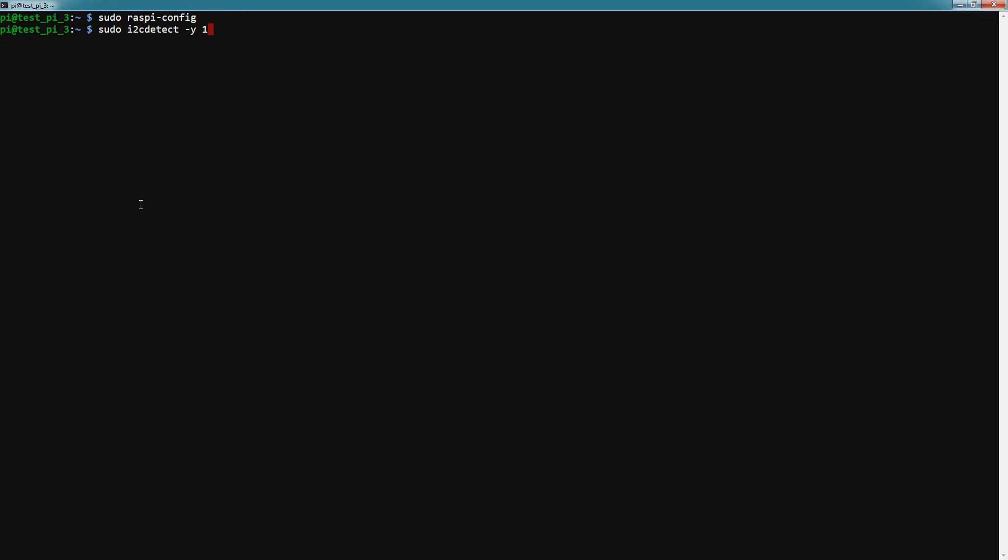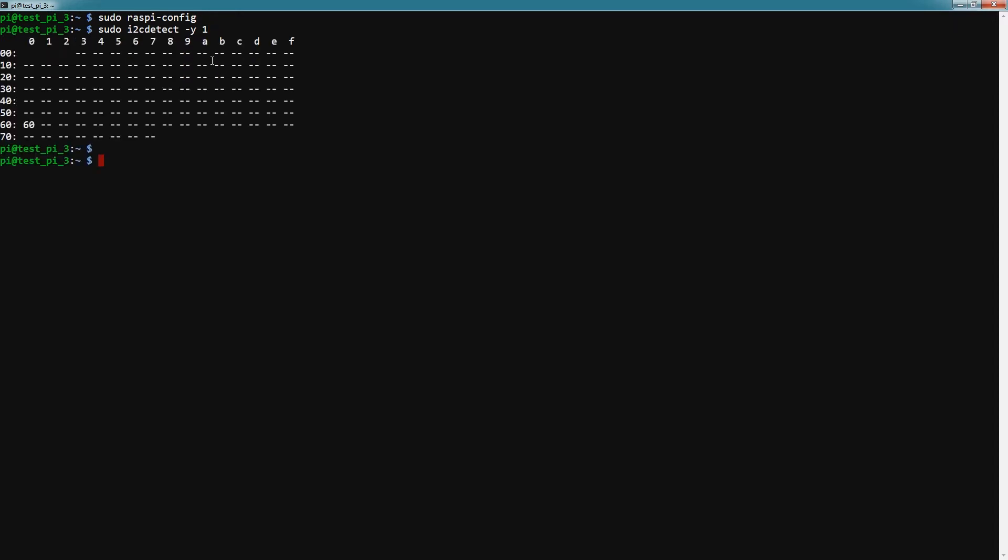To do that we need to type this command: sudo i2cdetect -y 1, and then hit enter.